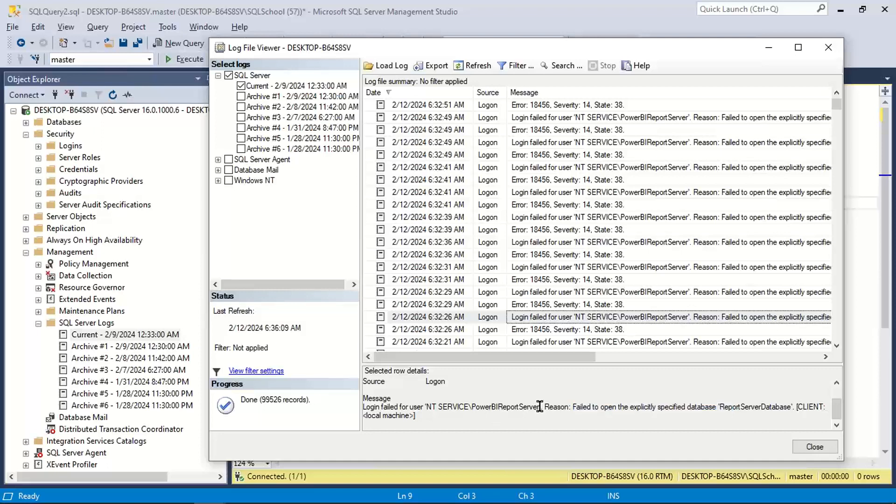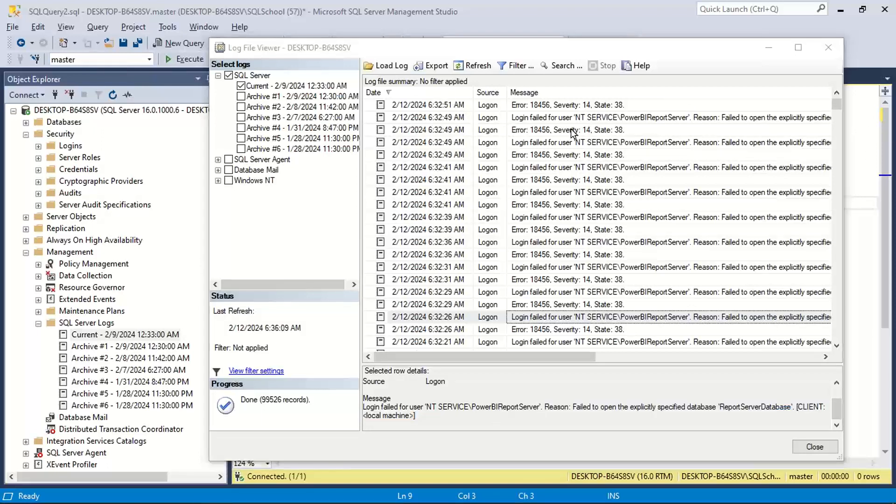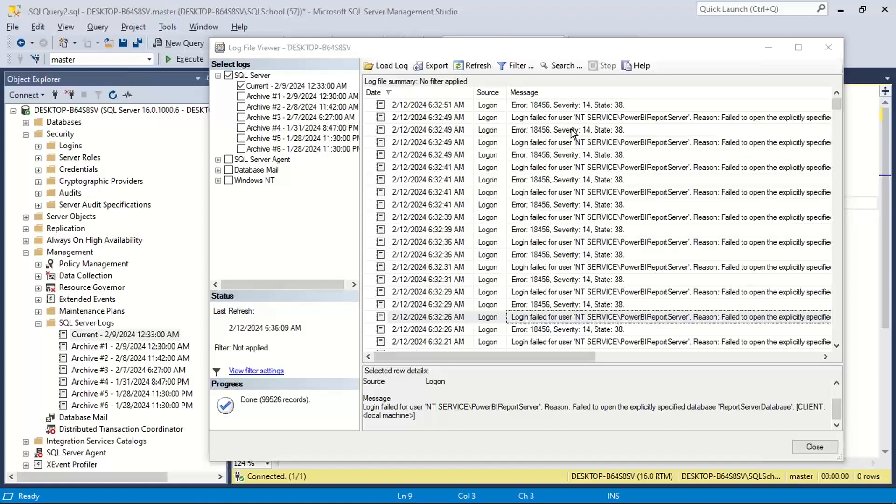Let's take the same error. Let me just simulate the error again, then show you the exact error here. Let me simulate the error first, show it here, and then we'll see how to resolve it.